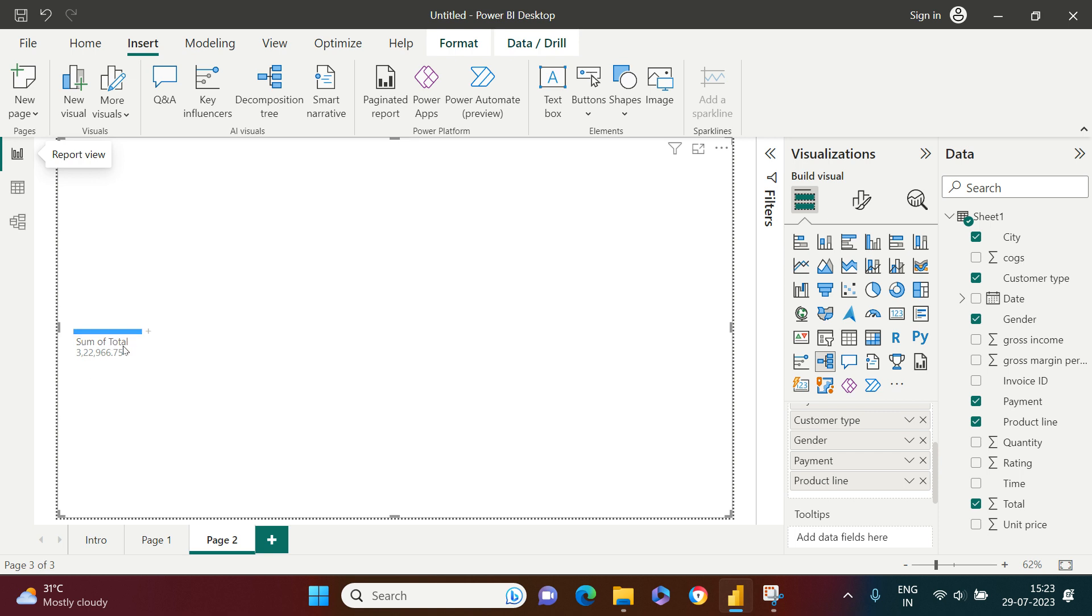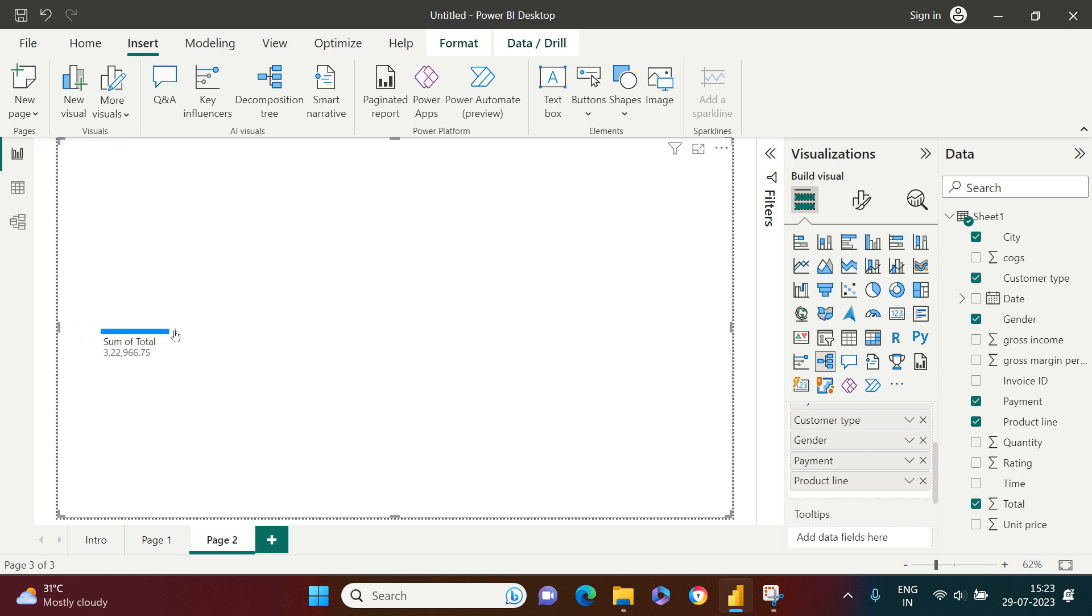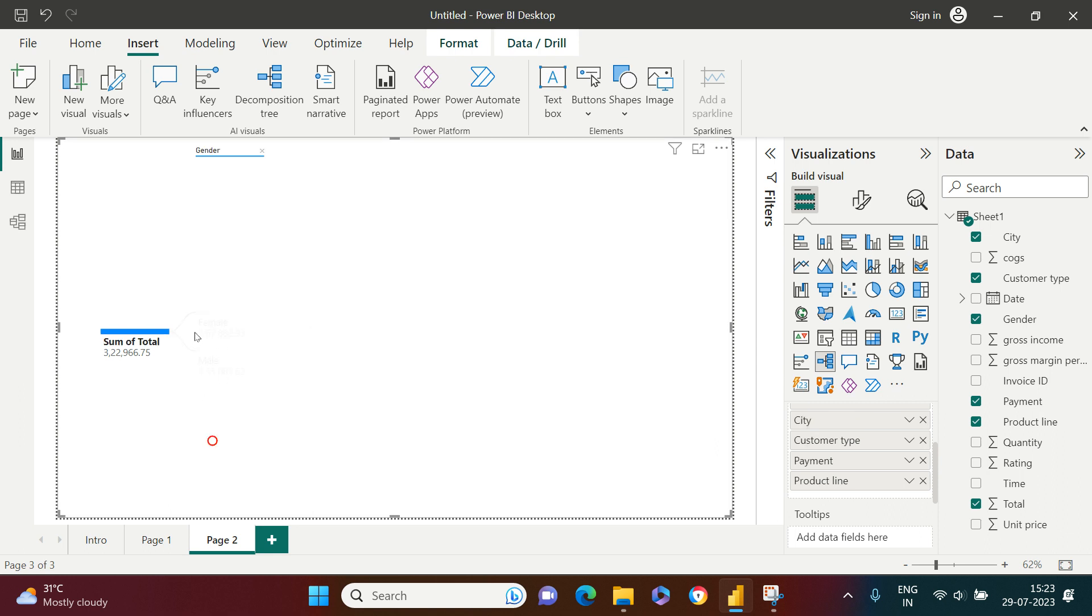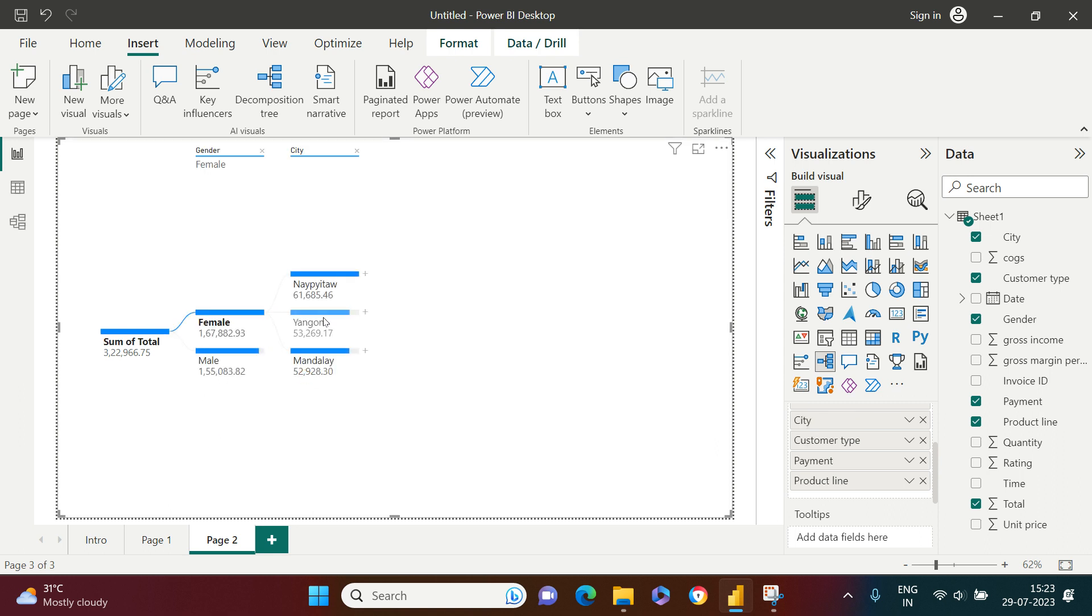Now we are done. You are done with creating your decomposition tree. You see how simple it is. Now you just keep on clicking on this and you are going to get that.